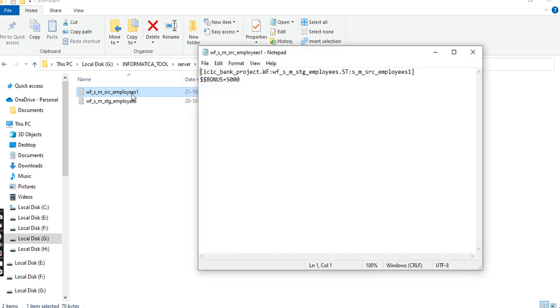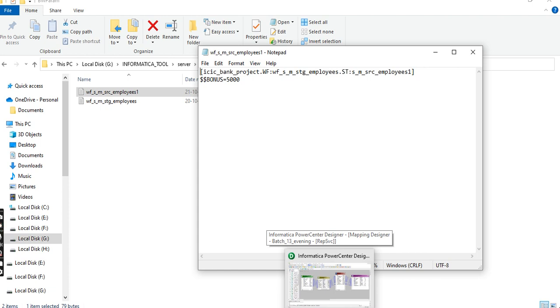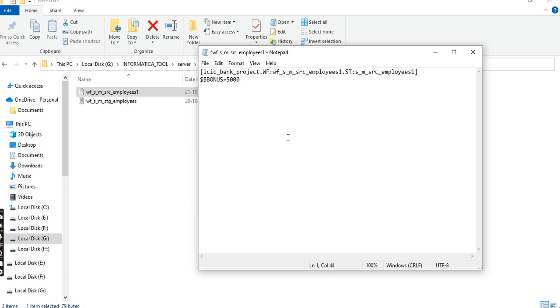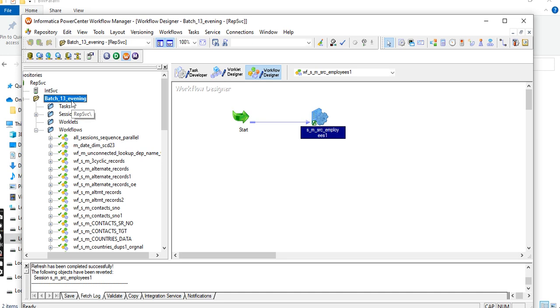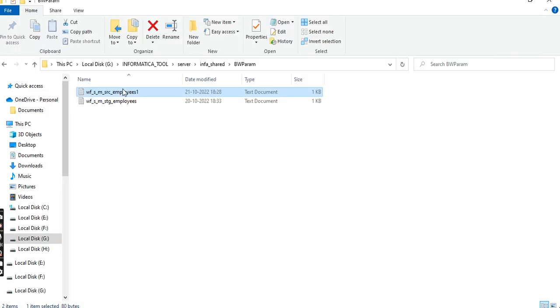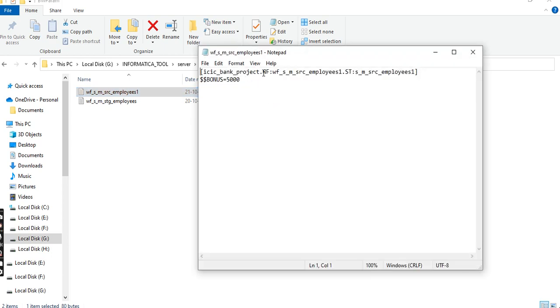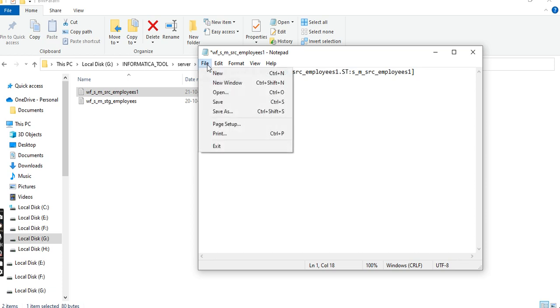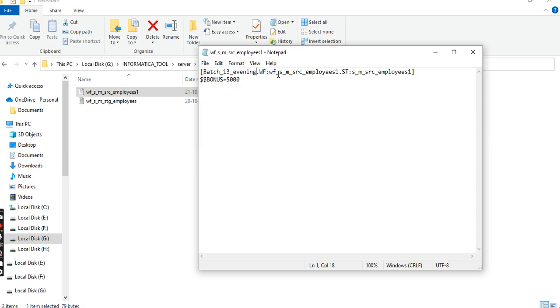The project was not changed. Copy paste the folder name, save the workflow. Set bonus to 5500 and save.